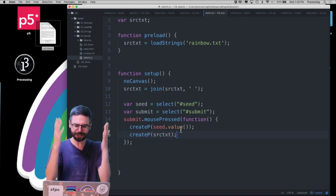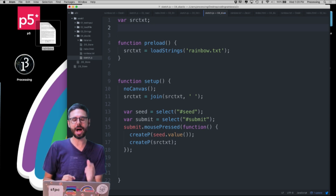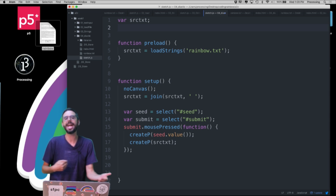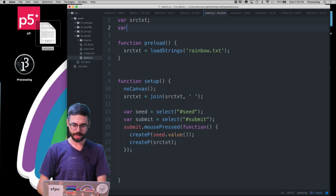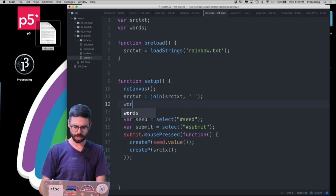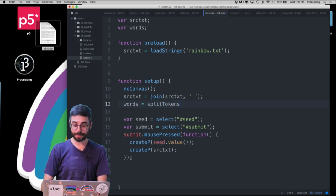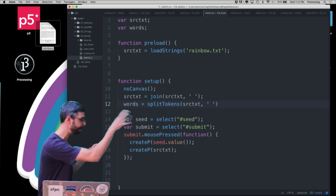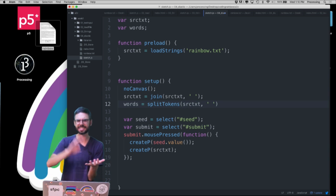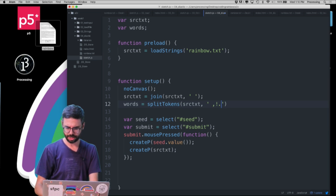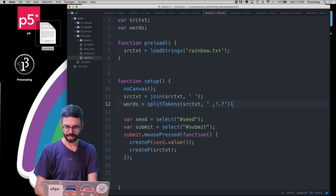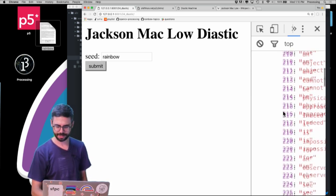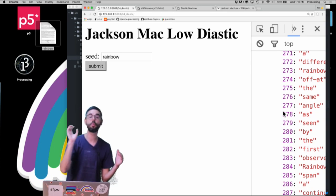For the diastic algorithm I want the source text as an array of words, not one long string. I'll create a global variable called words and say words = splitTokens(sourceText, ' ,.!...') — using splitTokens with delimiters like space, comma, exclamation mark. Looking at the debugging console I can see I have a large array of words — 2,132 words long, each word as a separate element. This is what I'll search through.